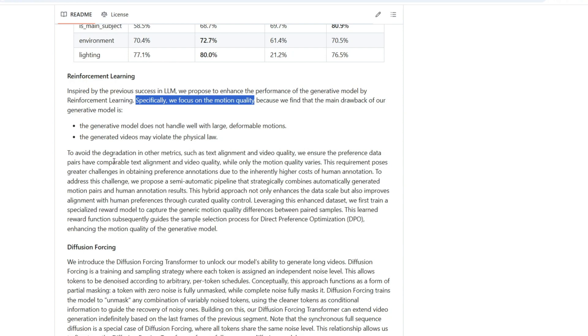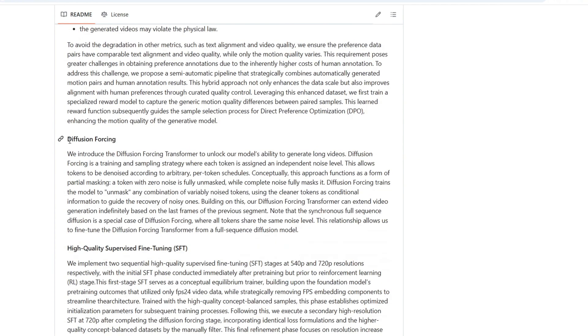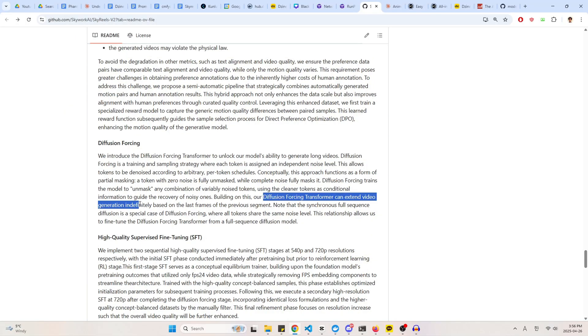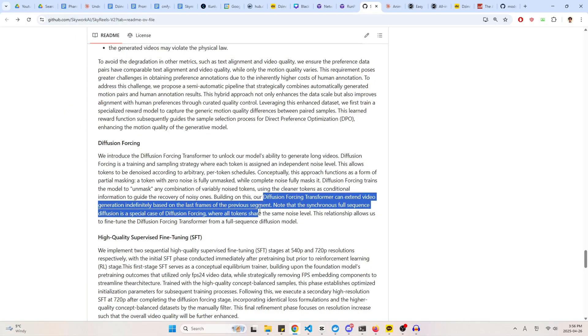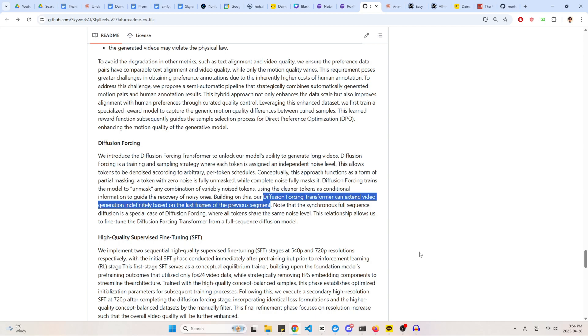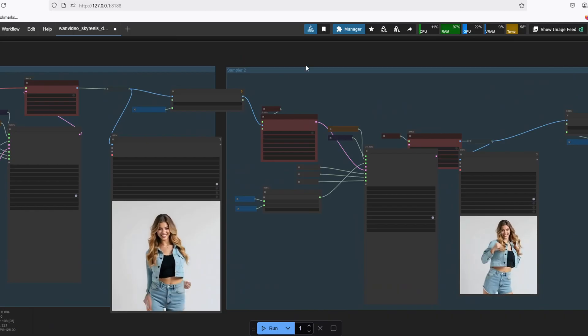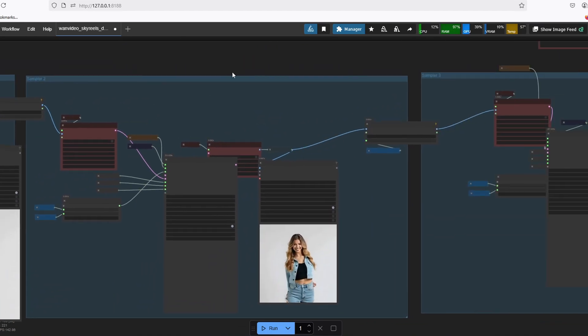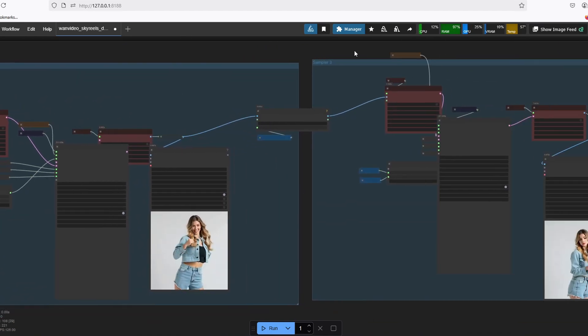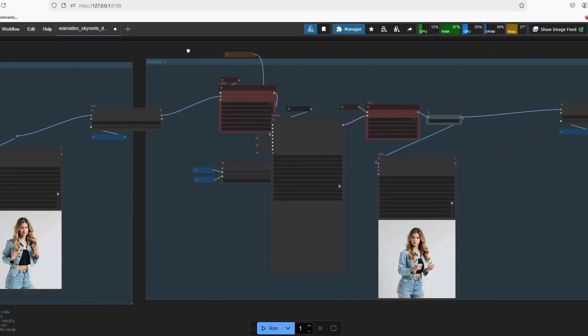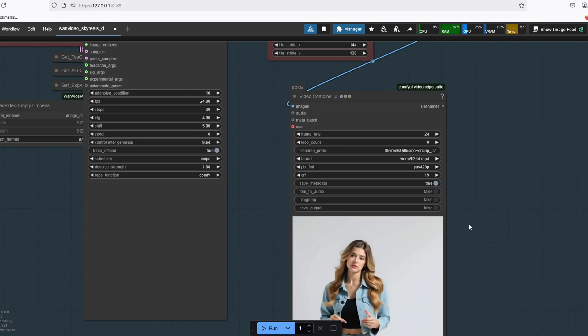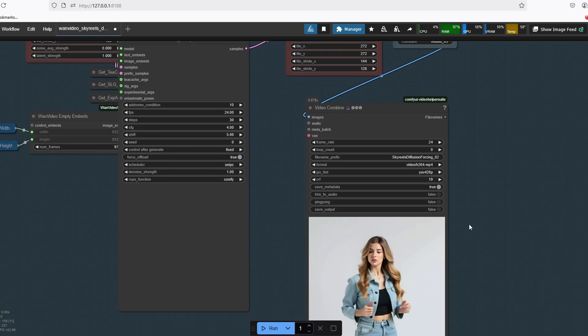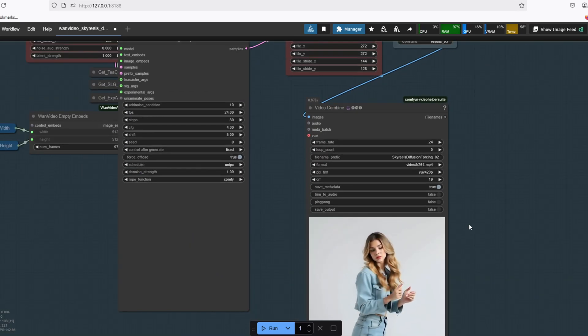But what makes the model stand out is this technique called diffusion forcing. There's a limitation on traditional video models when trying to create longer videos because they have to process the entire sequence at once, which quickly exceeds memory limitations. SkyRails uses diffusion forcing to generate a segment of video and then use the last few frames as a starting point to generate the next segment and so on indefinitely. Unlike other approaches that forget the previous content, diffusion forcing maintains visual continuity and context awareness throughout the entire generation.